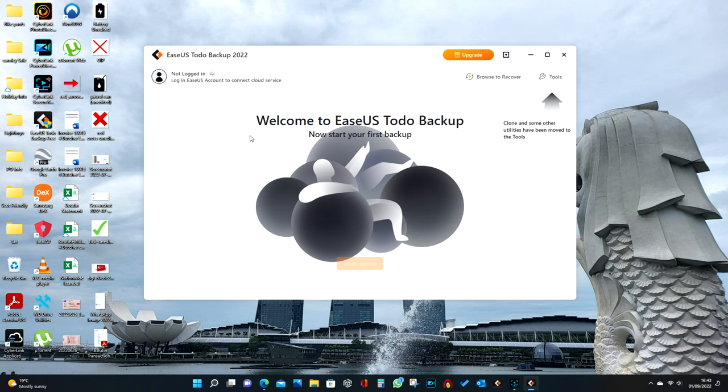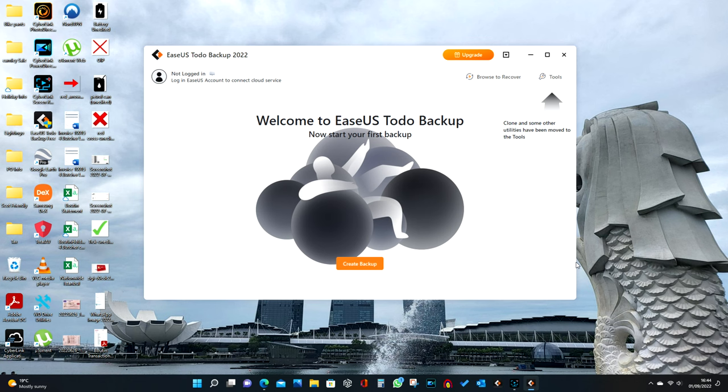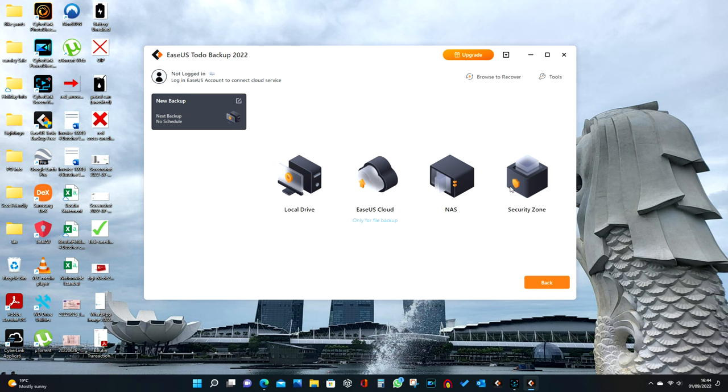You could just drag and drop into the drive, to be honest, but I don't want to do that. Right, let's close that and create backup.